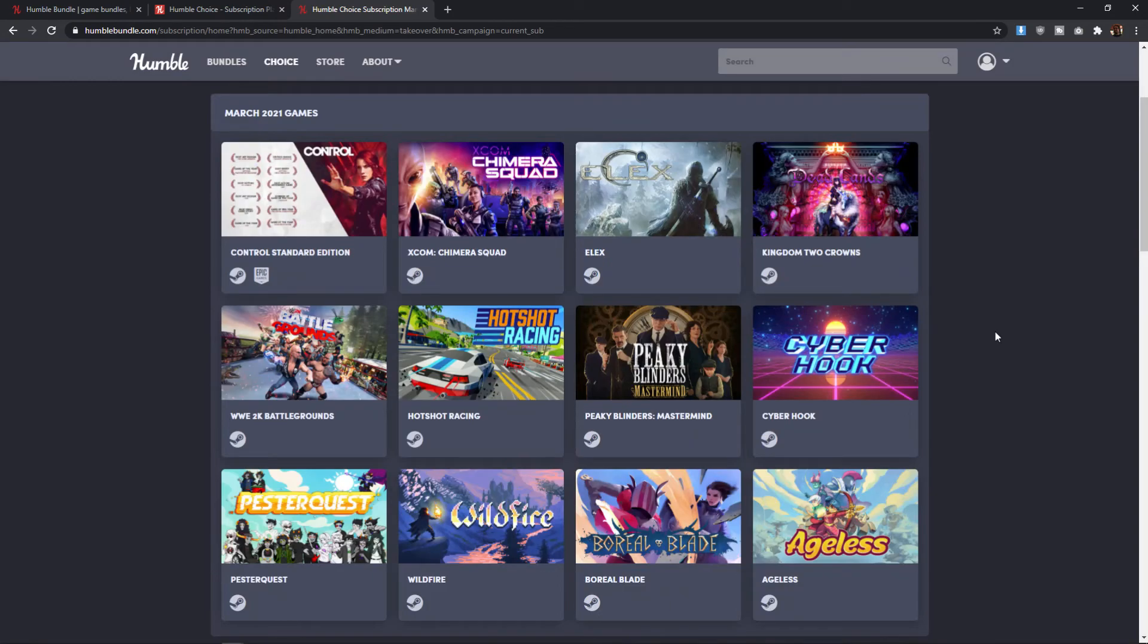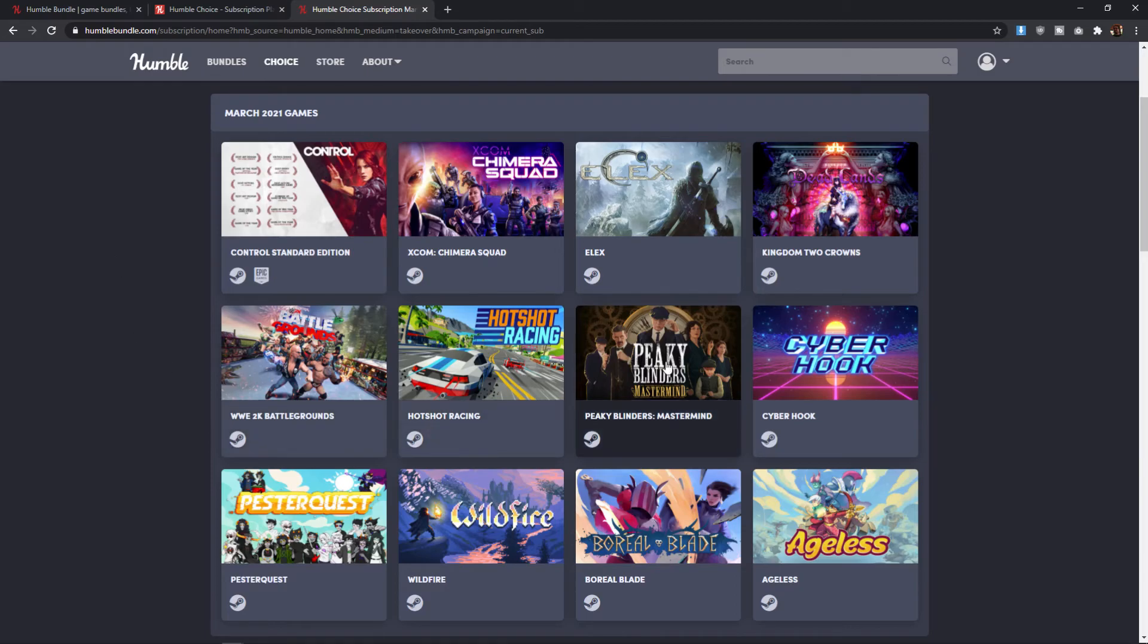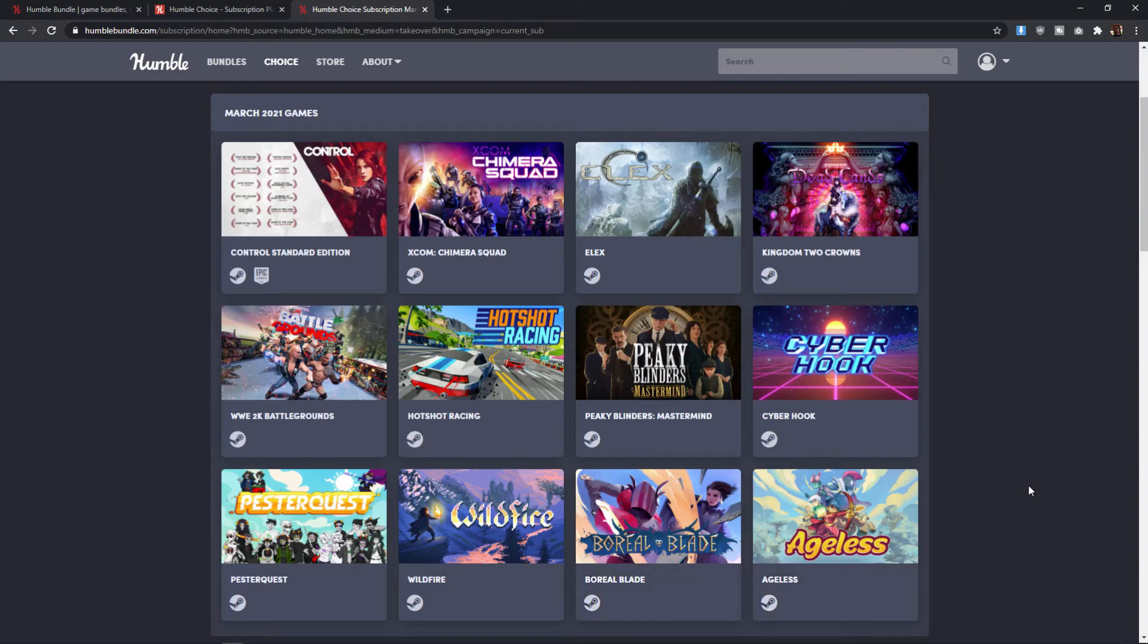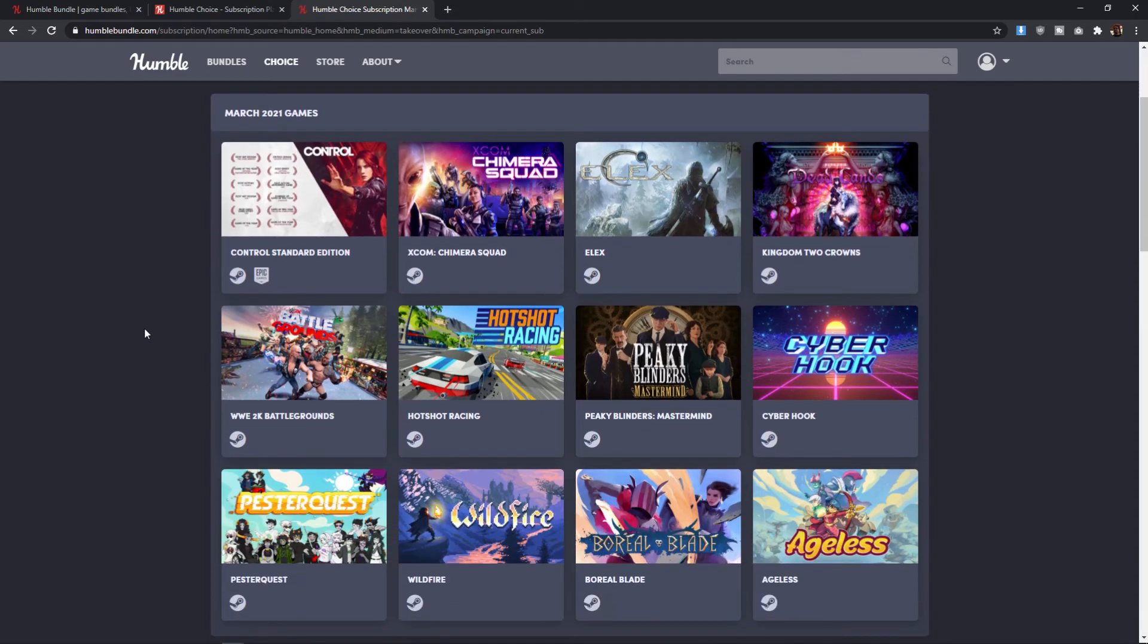So overall, I think this Humble Choice bundle is probably a hard pass unless you really want one of the games on the top row. And if that's the case, then the rest of the options that you have for the choice bundle are not all that great. So unless you just really happen to fall into several of these niche styles of game here, I feel like you're better off just waiting for one of these games to go on sale or to be included in a different bundle.